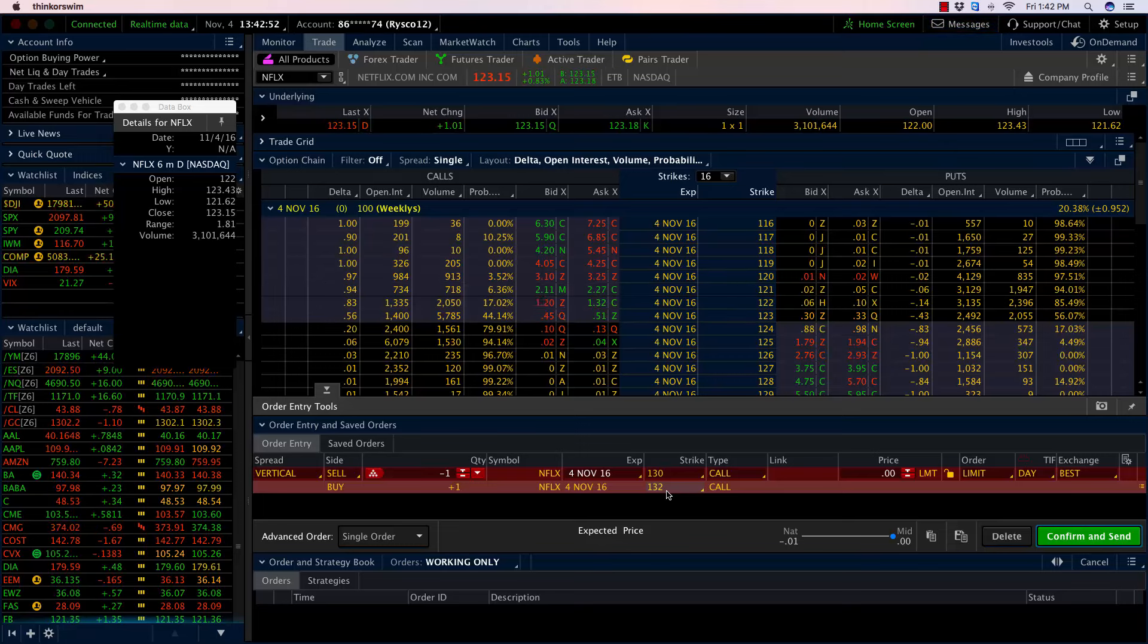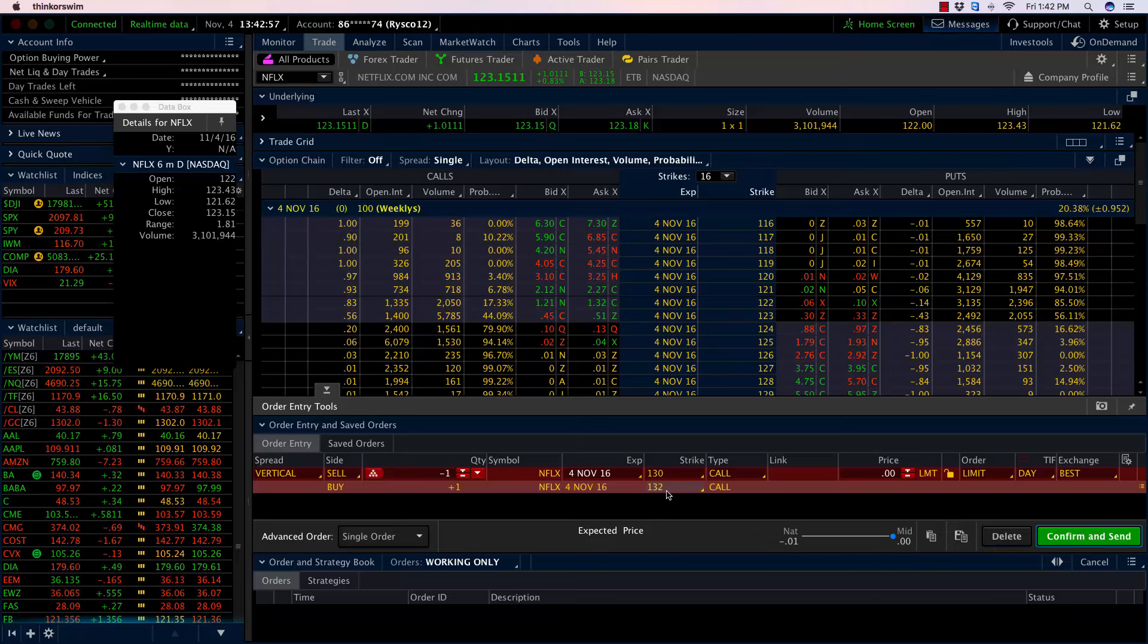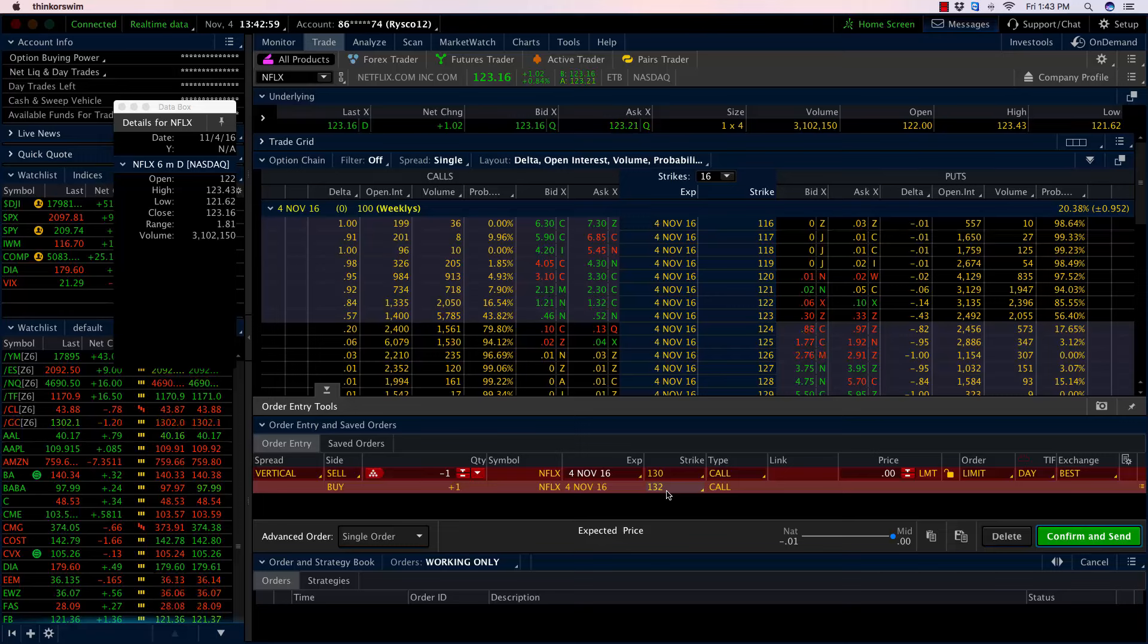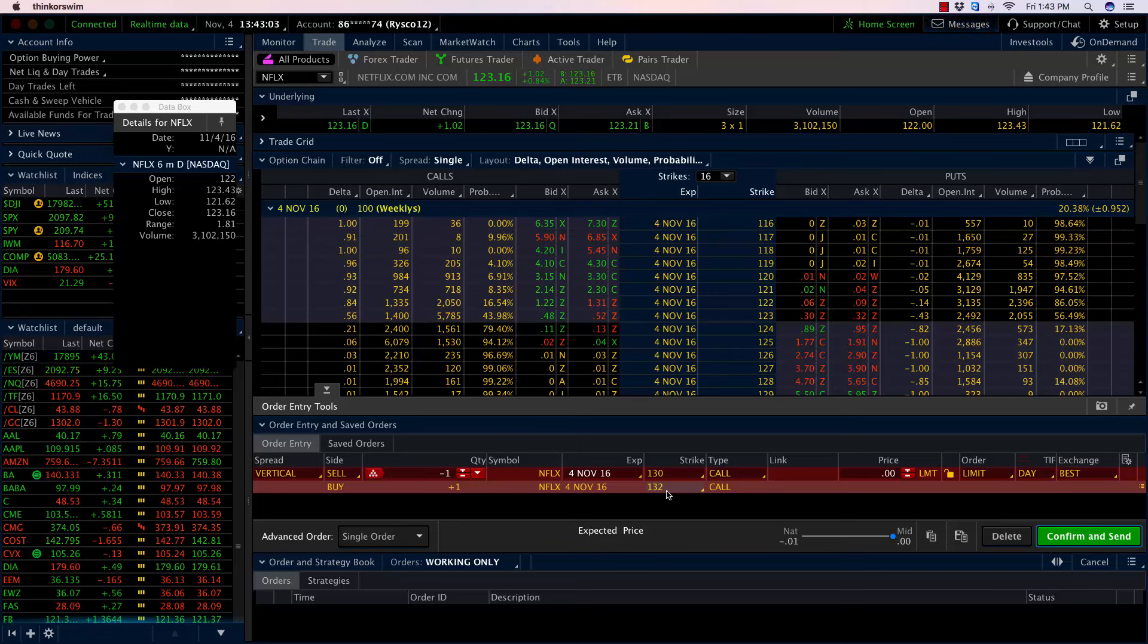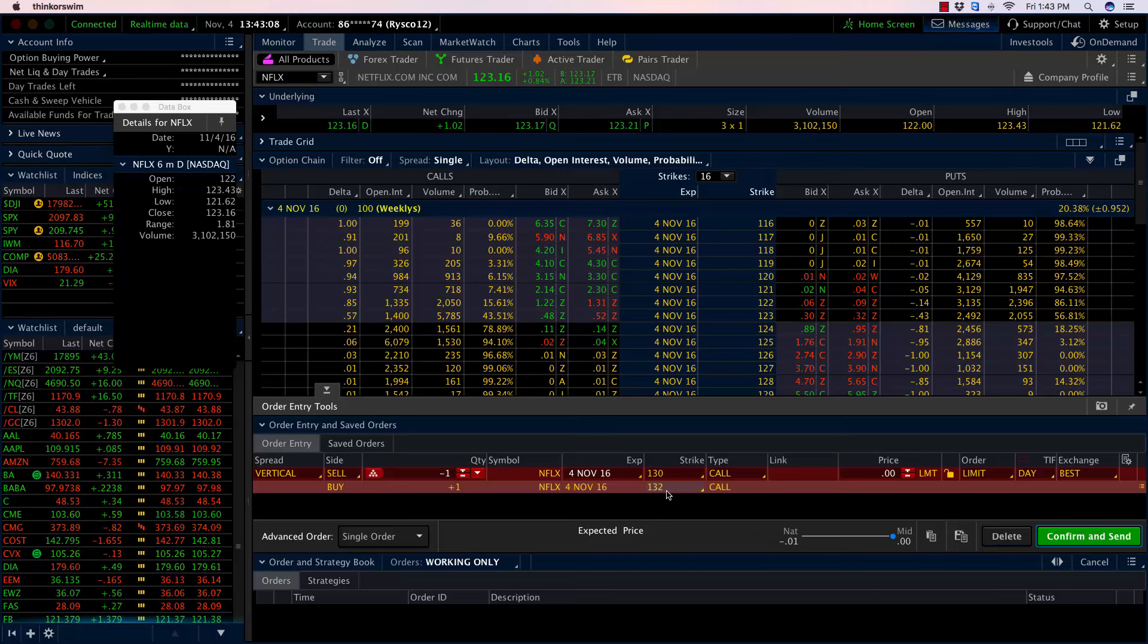Just in case Netflix didn't pull back, just in case it went higher, I capped my loss. I limited my loss. Even though I lost money on that side of the trade, I more than made up for it on the money I made on the 130 call that I sold.